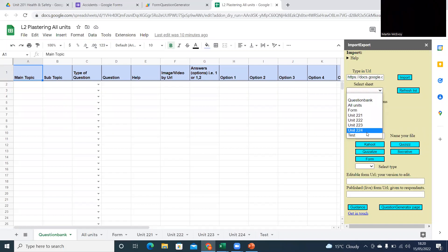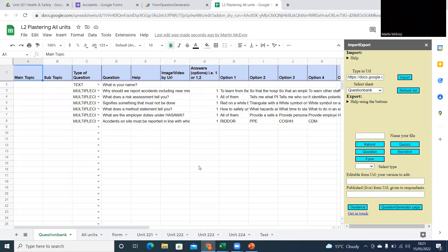So I'm going to go Question Bank, which is this sheet here, and then I'm just going to import all those questions from the Google Form into my sheet here. And you also get the answer key there.